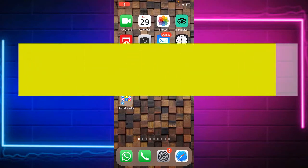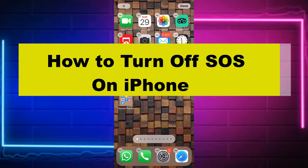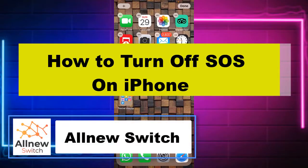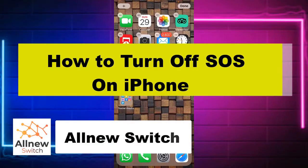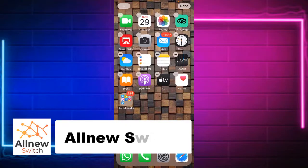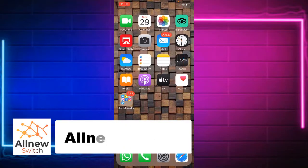How to turn off SOS mode on iPhone. Hello everyone, welcome back to my channel. In today's video I will show you a simple method to disable and turn off Emergency SOS on iPhone or any Apple devices. It's very quick and easy, so let's get started.